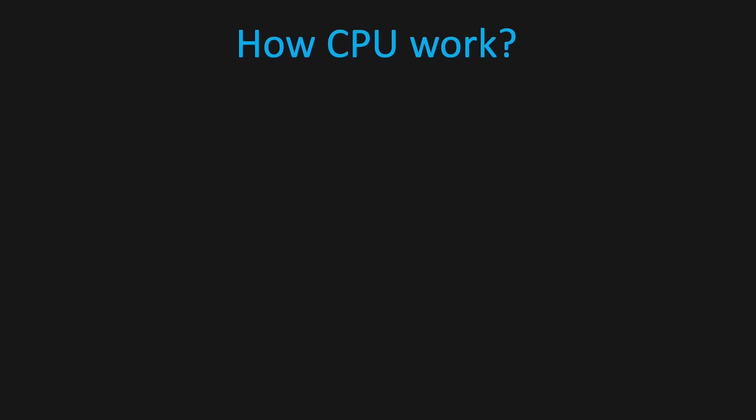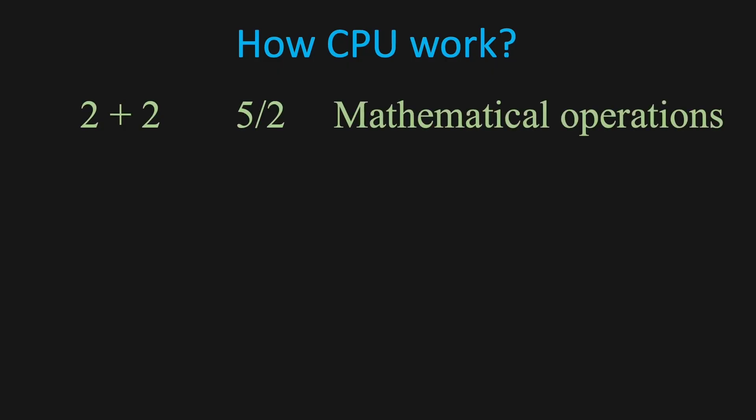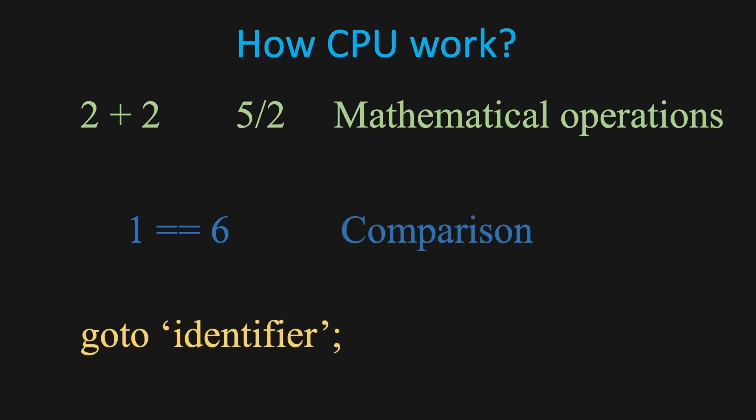These instructions can be simple math operations, like 2 plus 2, or 5 divided by 2, or more complex, like comparing two values or jumping to a different part of the program. In C, there's a keyword called goto that allows jumping to another place in the code, though most programmers try to avoid it because it can make code harder to read and maintain.